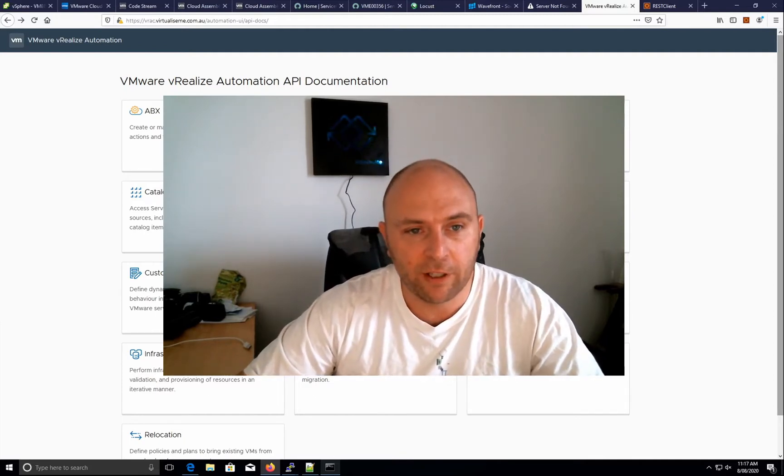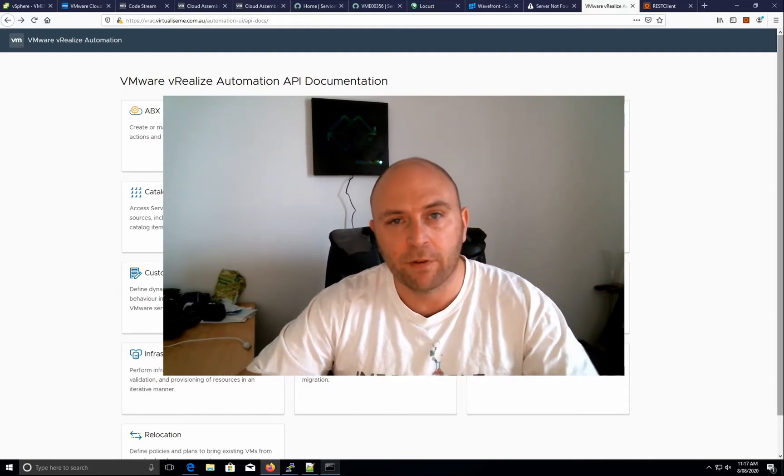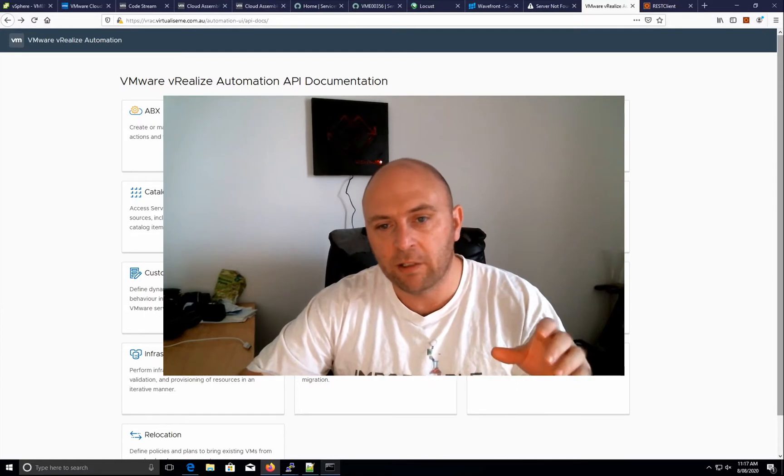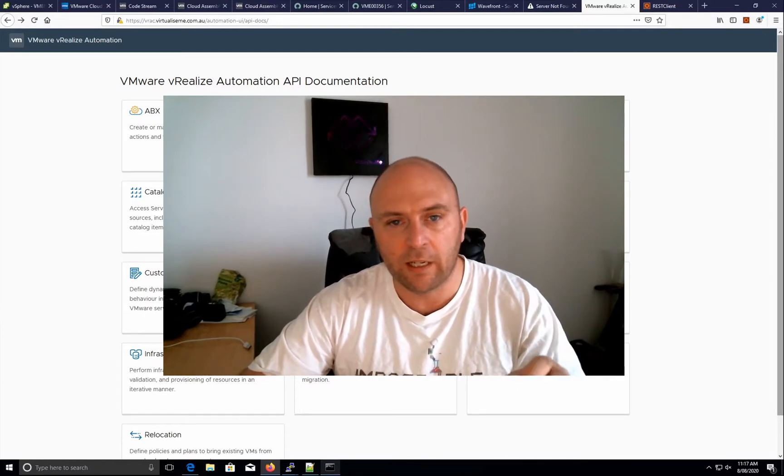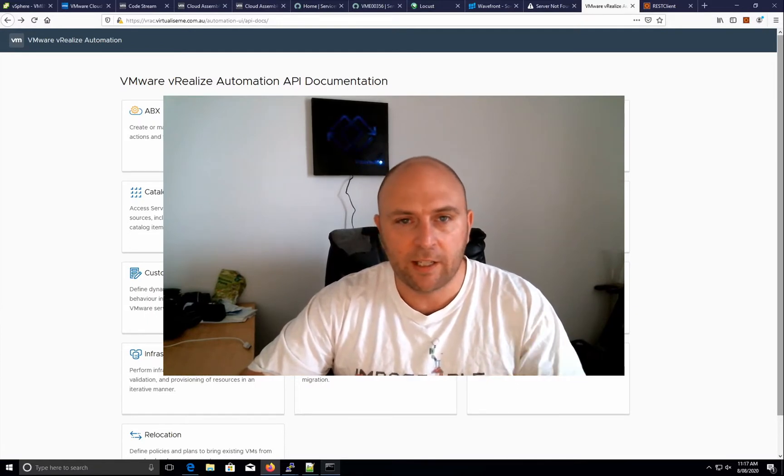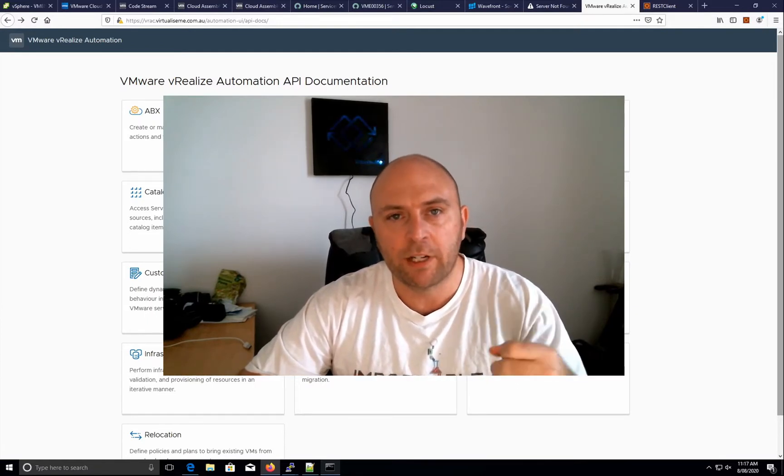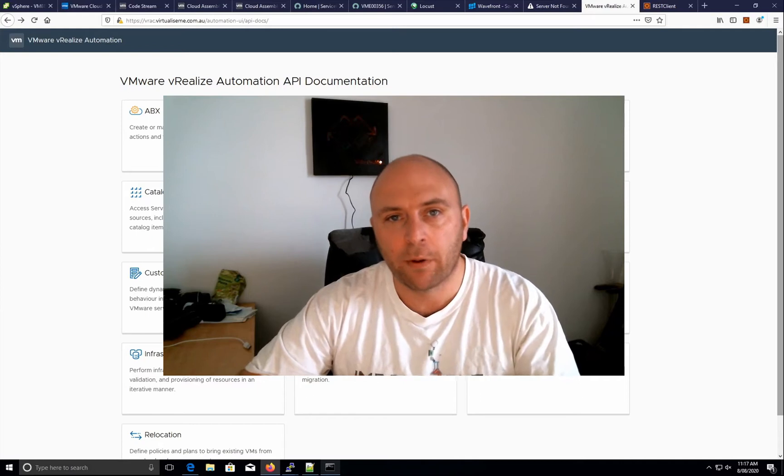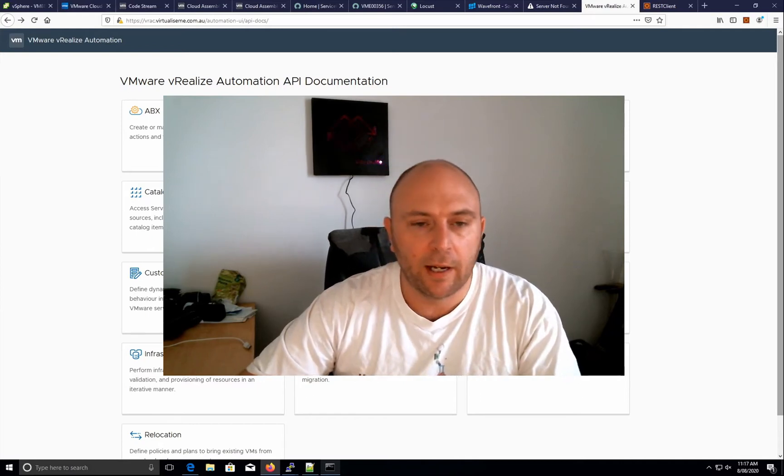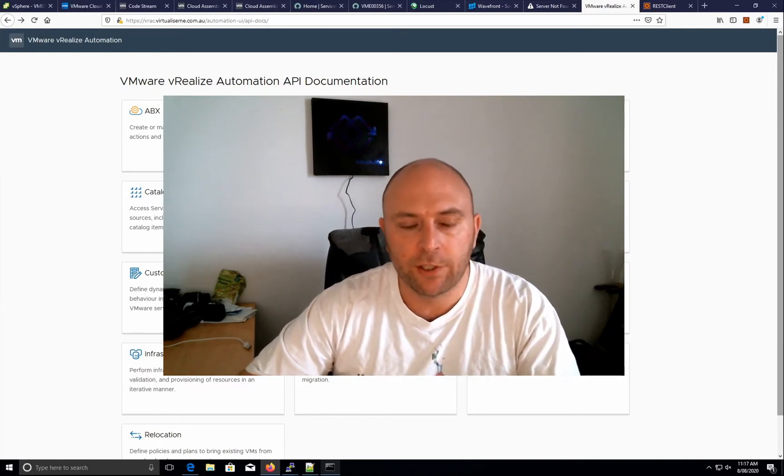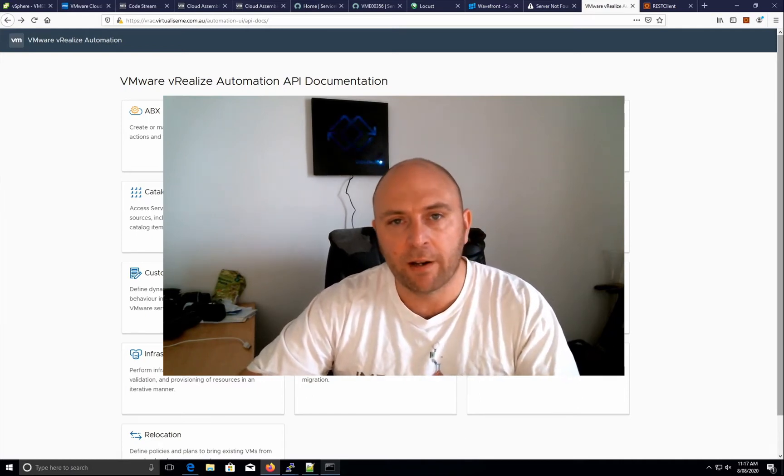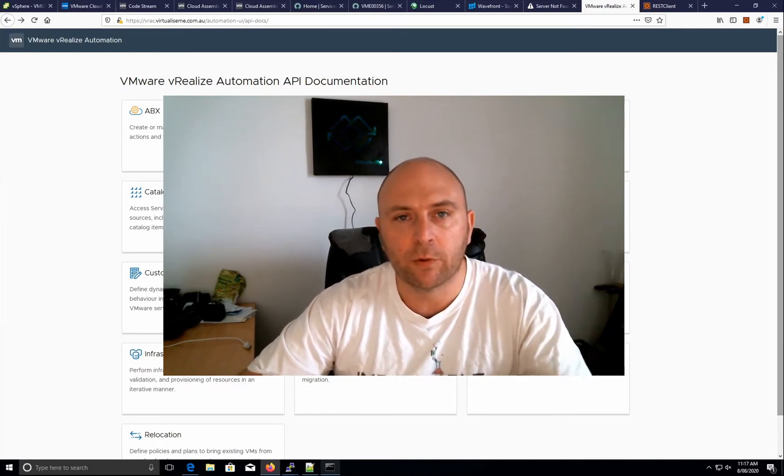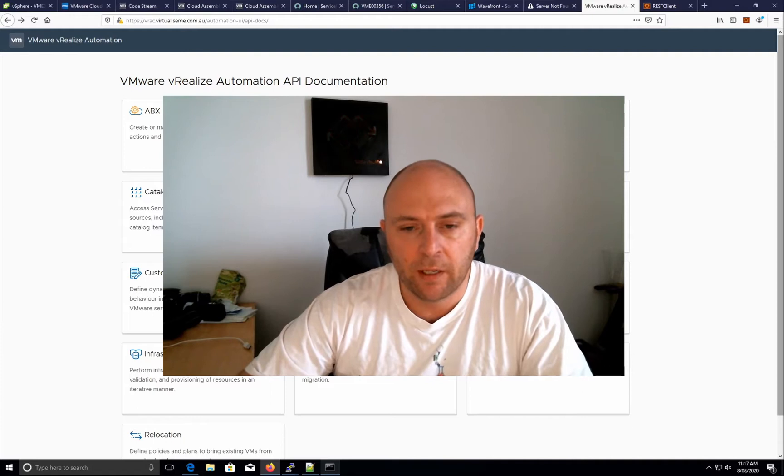Today I just wanted to have something a little bit different. We've talked about executing the extensibility, being able to reach out from vRA to other products or services as part of a resource provisioning.